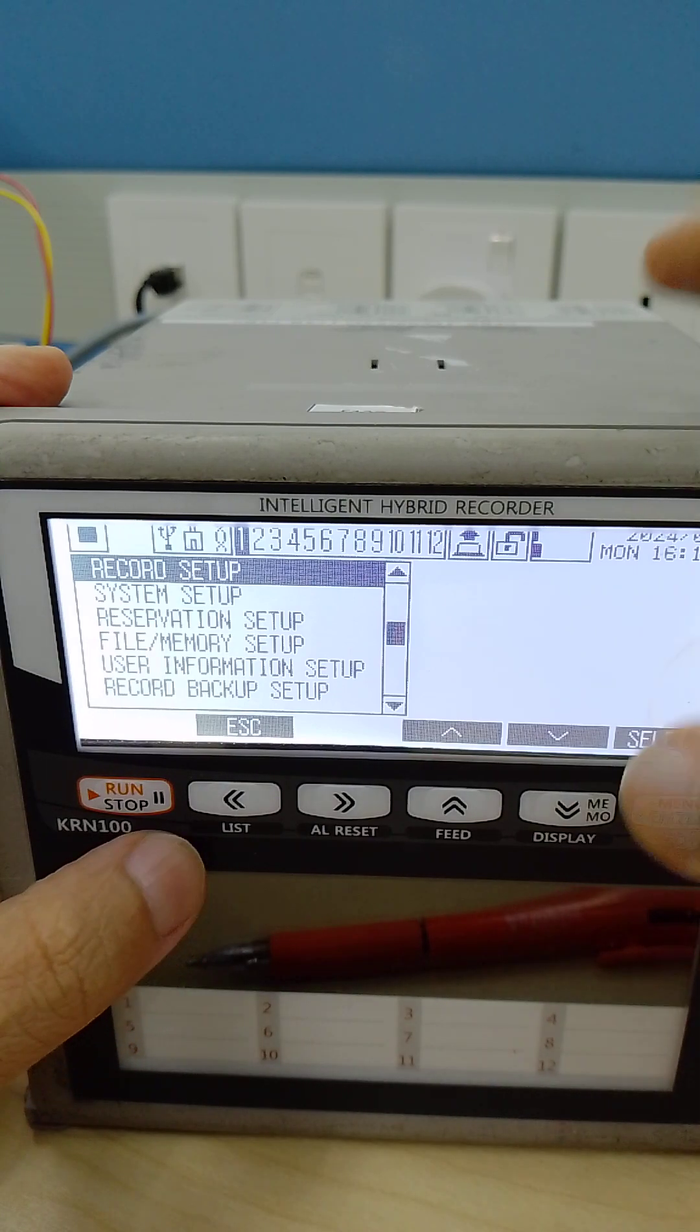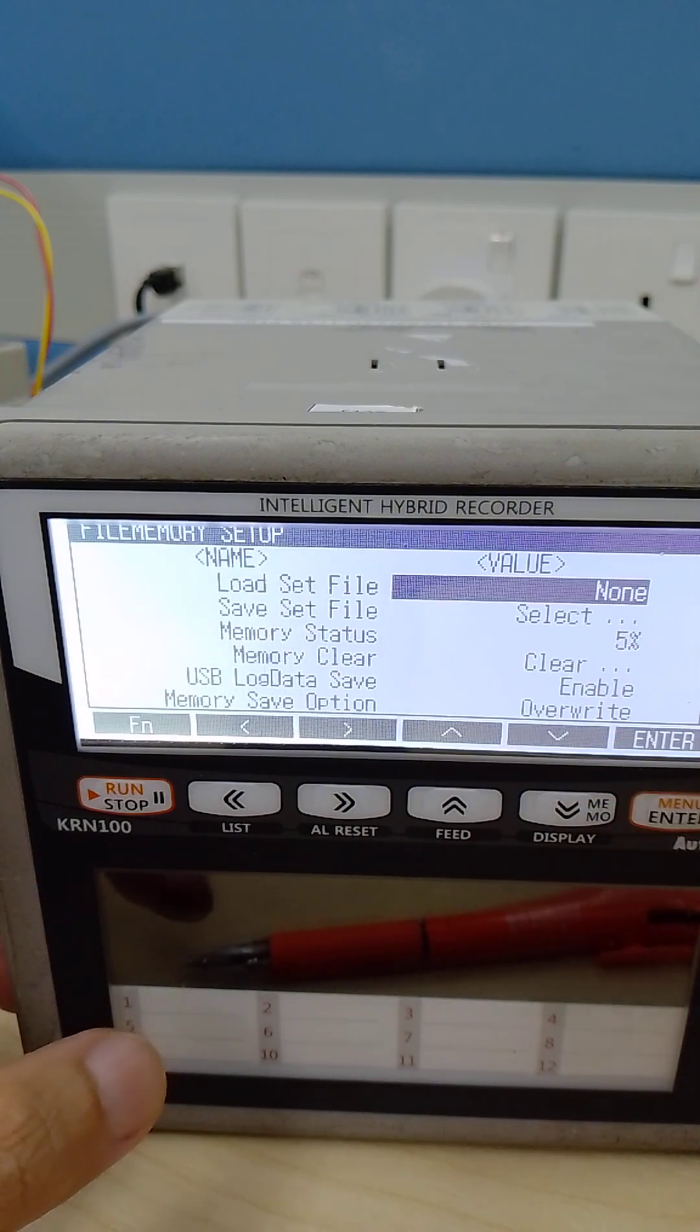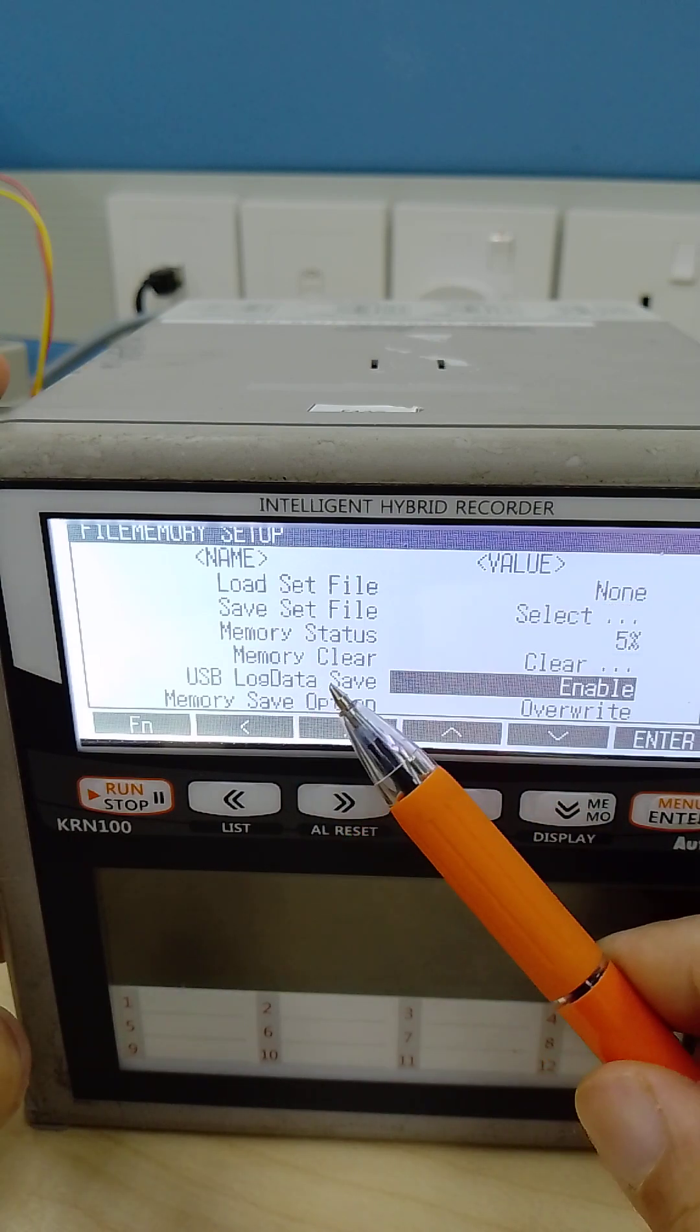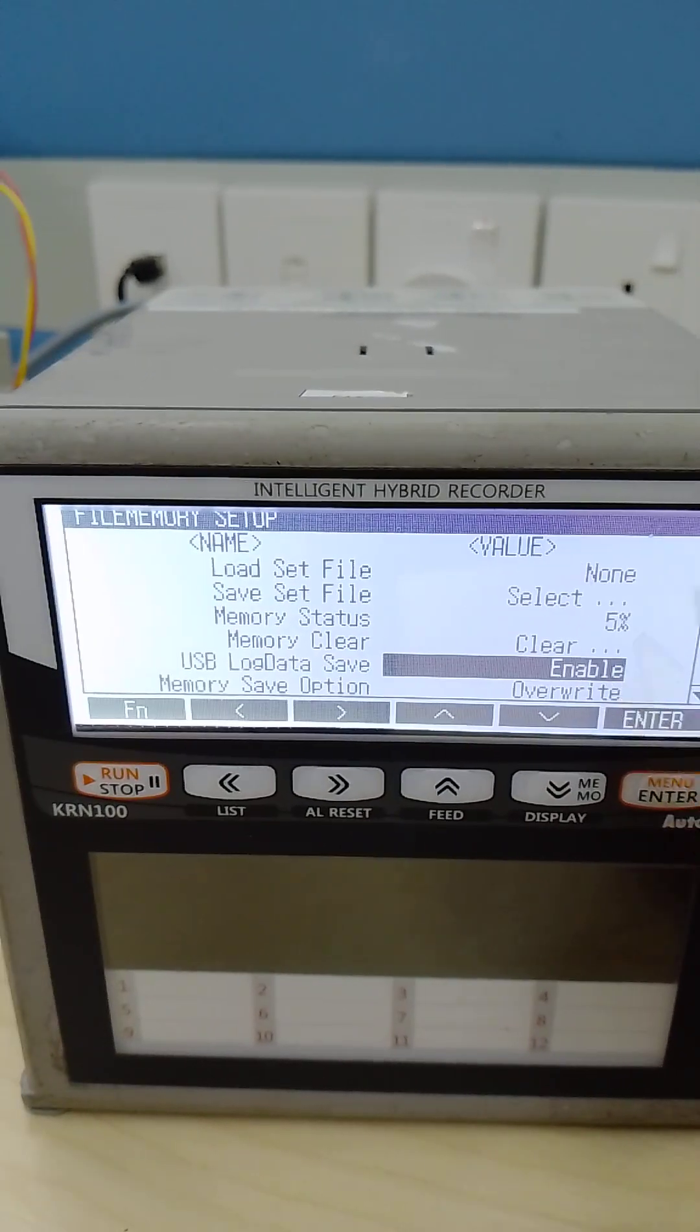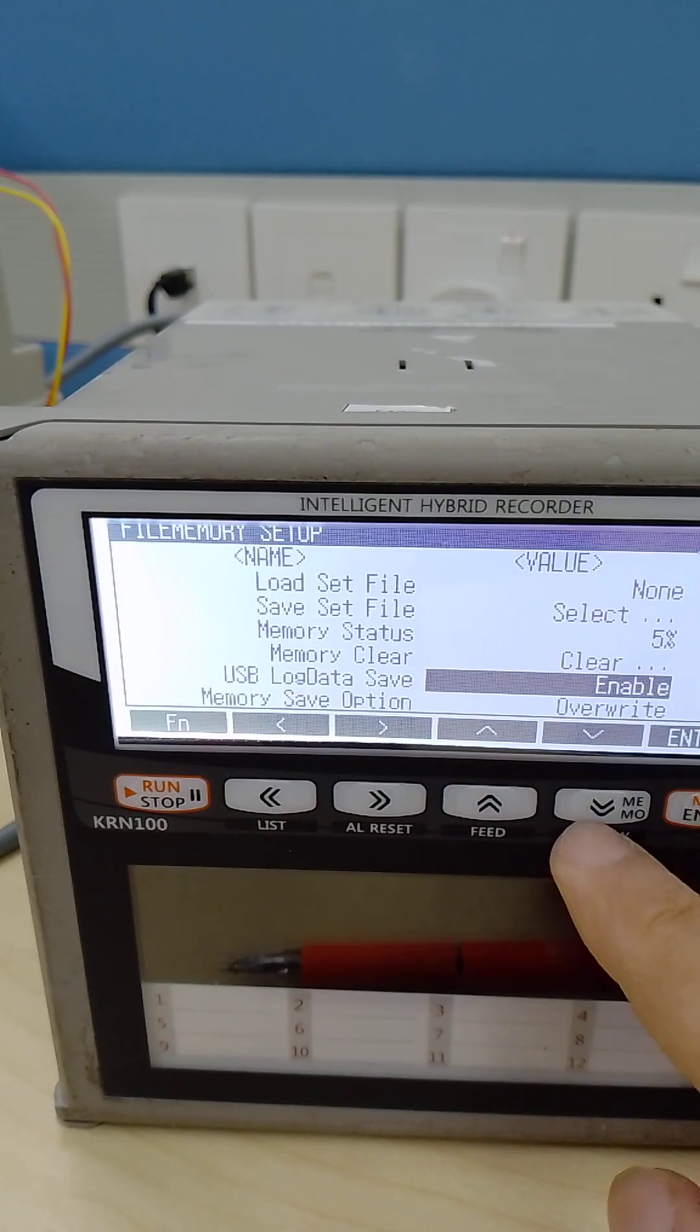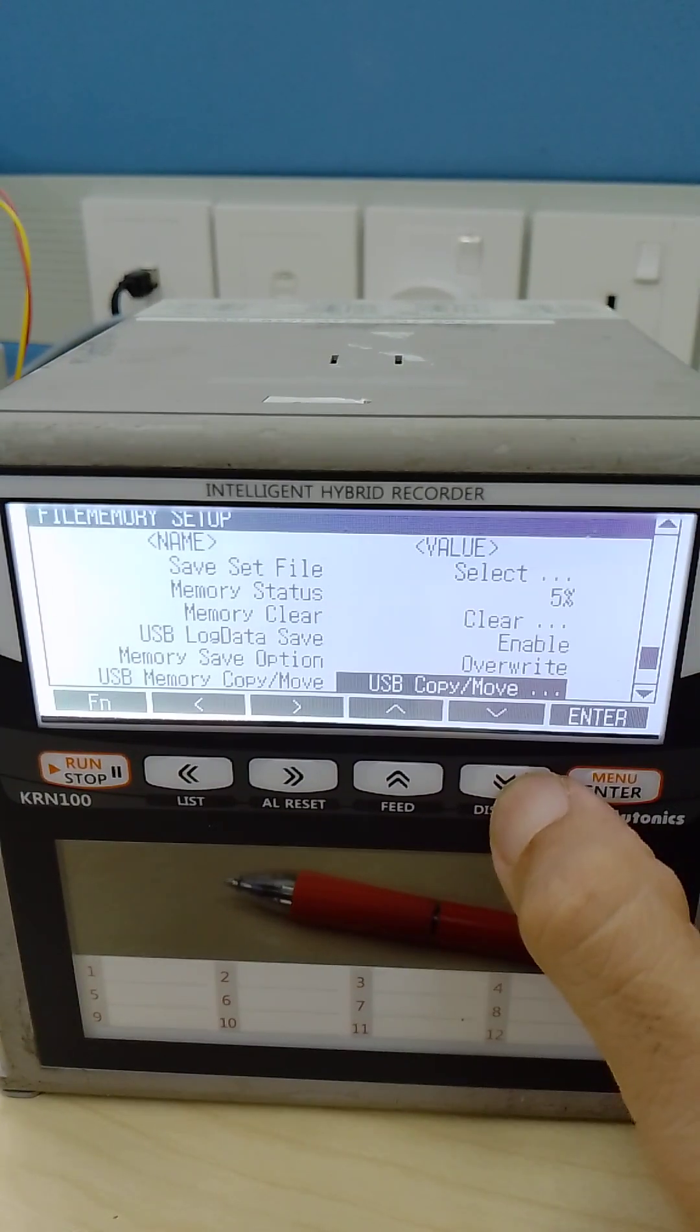File memory setup. USB lock data save, you need to enable because we use USB pen drive.